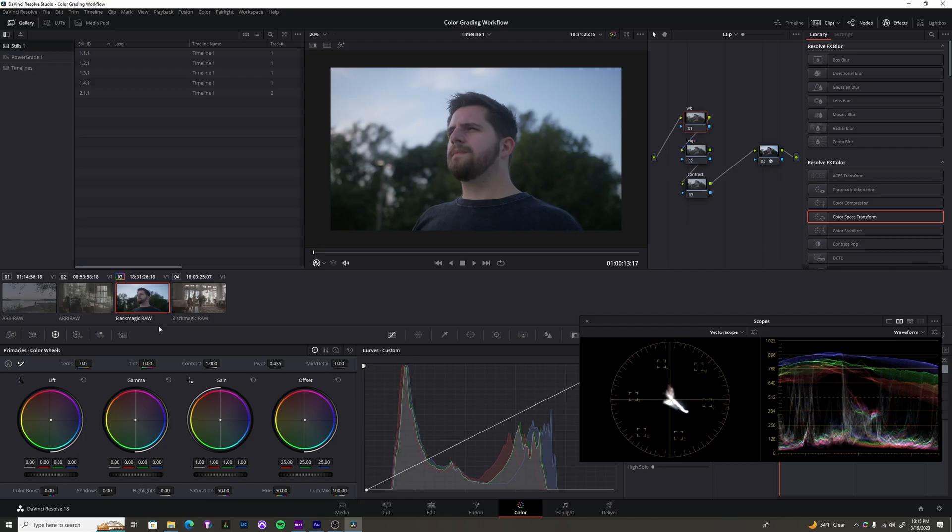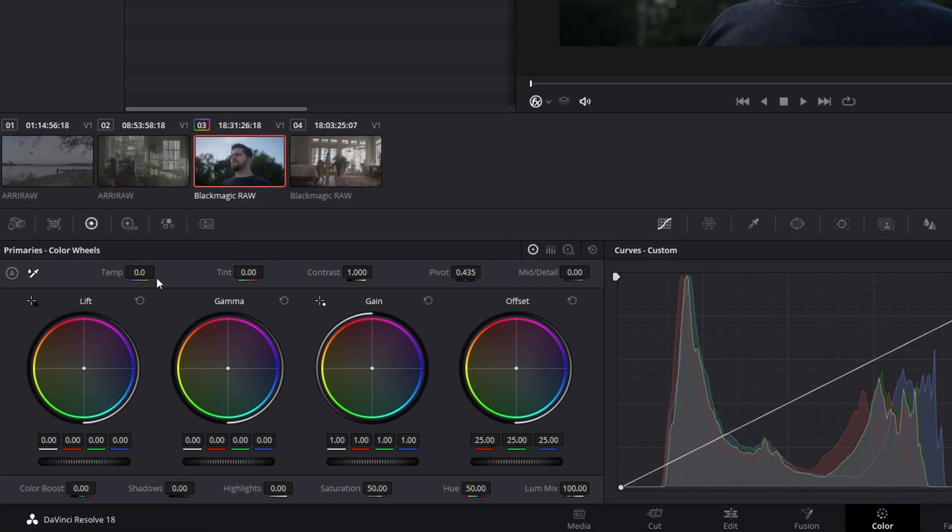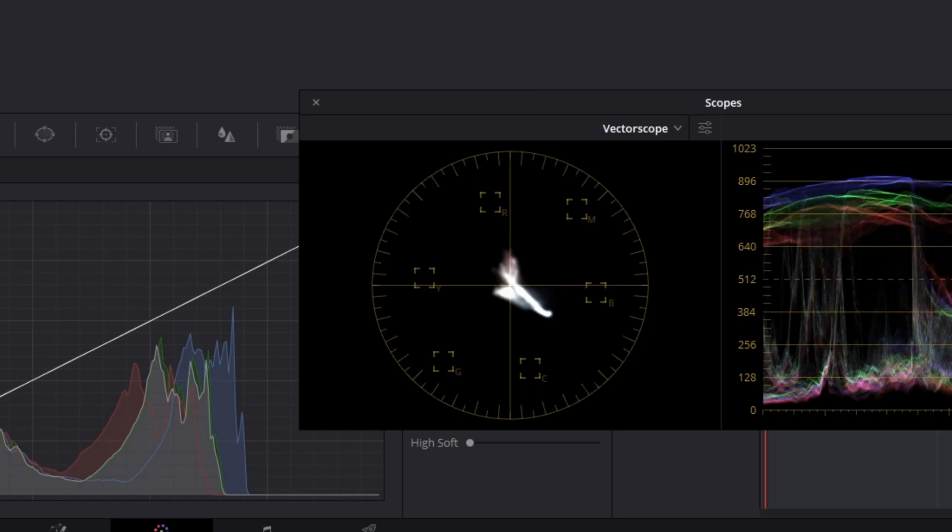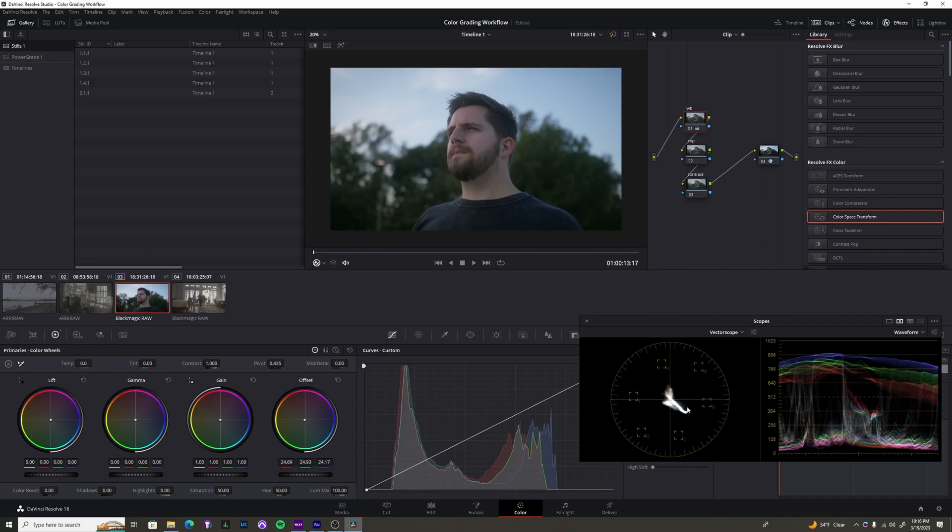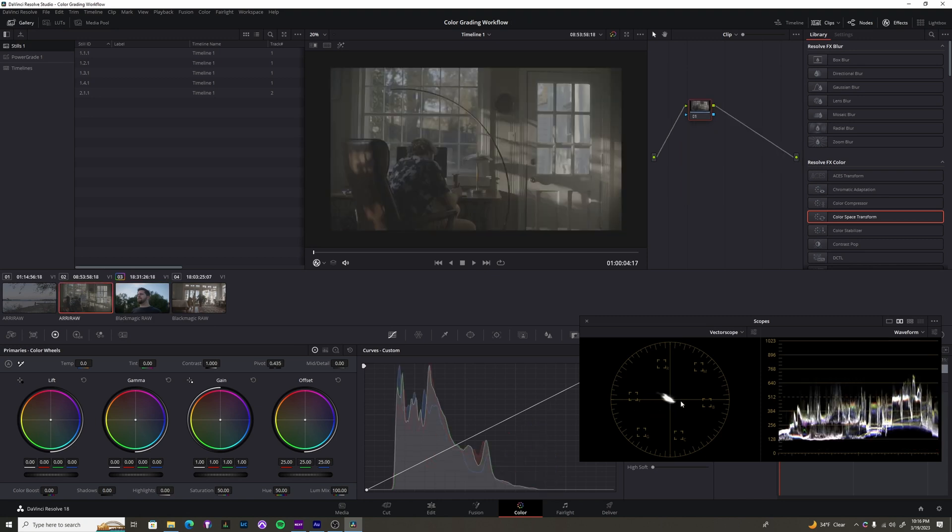The way that I like to white balance is I can use the temp and the tint sliders, but honestly, I just grab this offset and I just slightly move it in the direction that I need to. And my goal, I kind of treat it like a game. I try to get this information as central as I can.